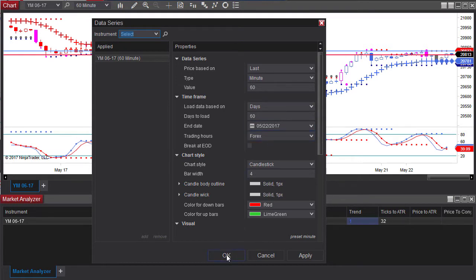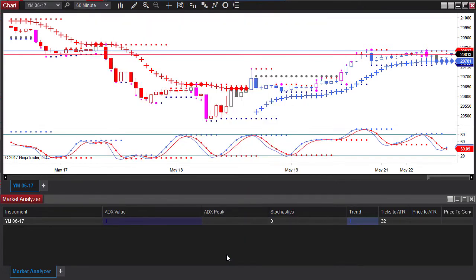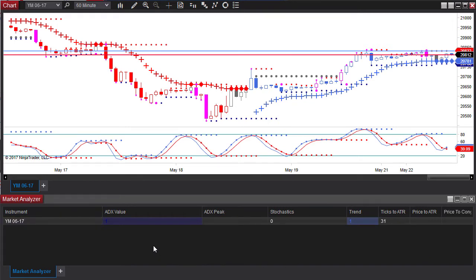So I'm going to click OK here and you can see I have the market analyzer here. Now the market analyzer is very sensitive to the sessions that you're using but also to the inputs.